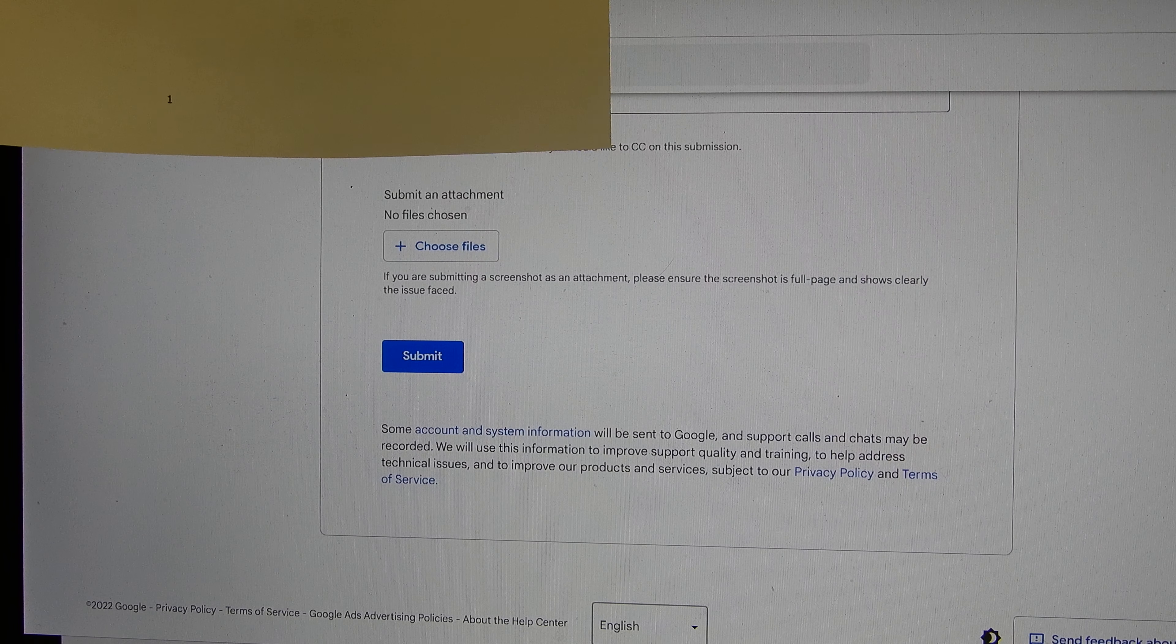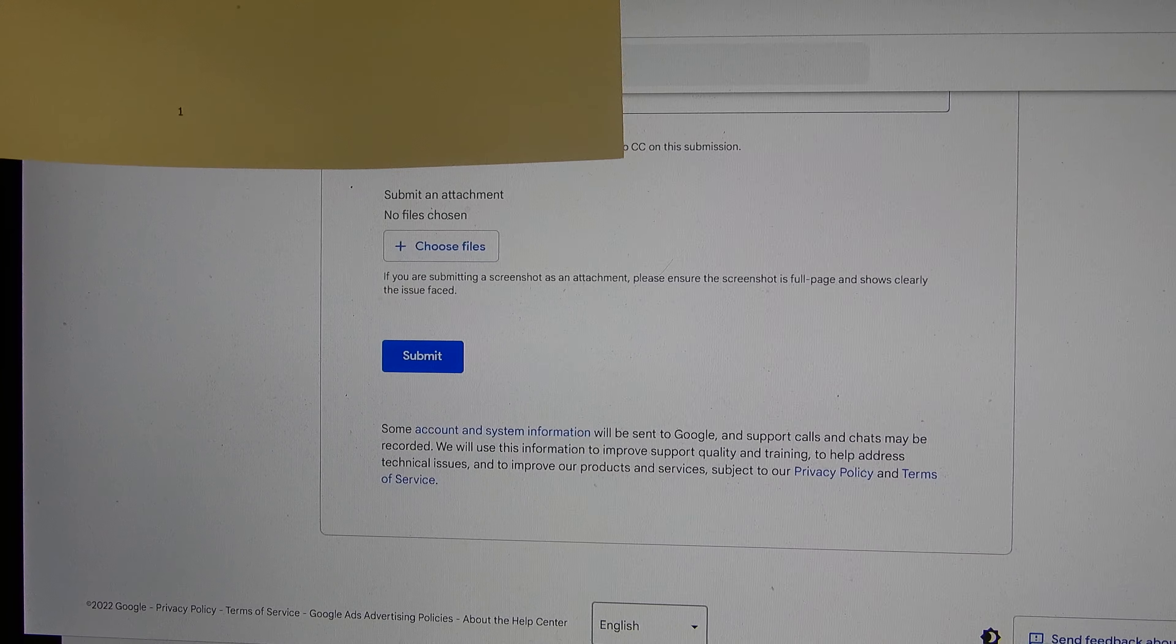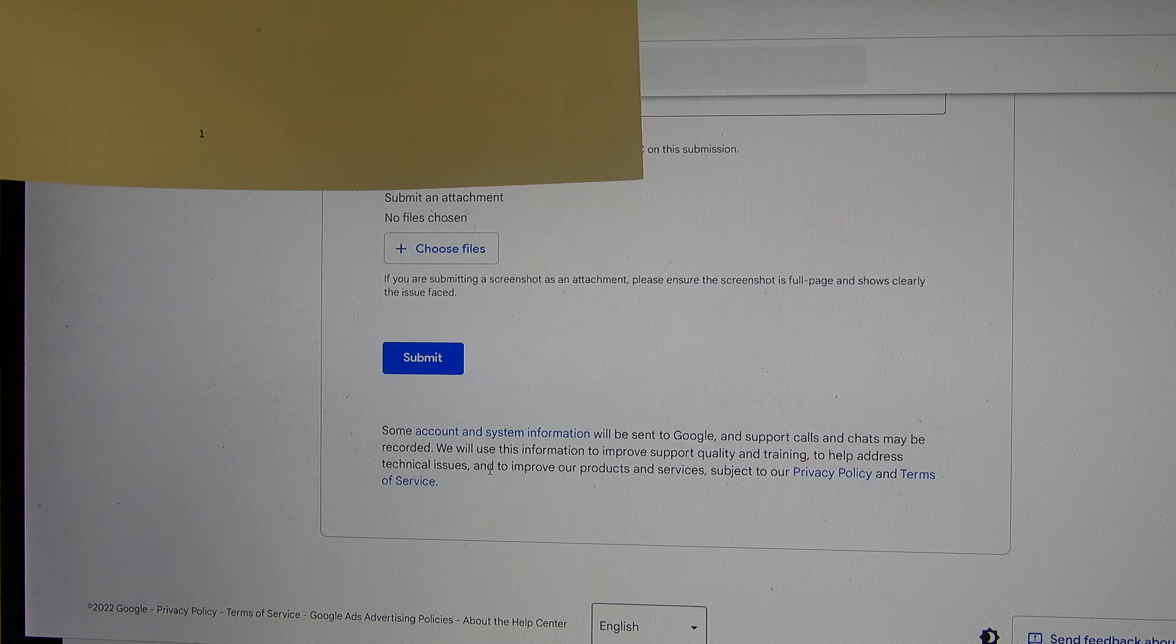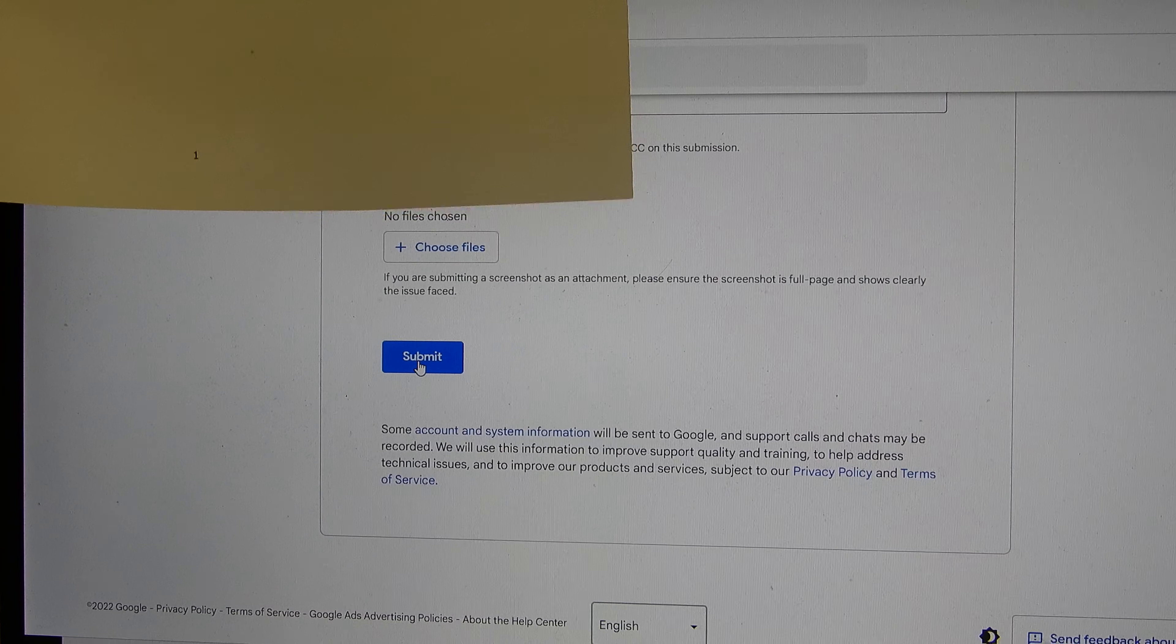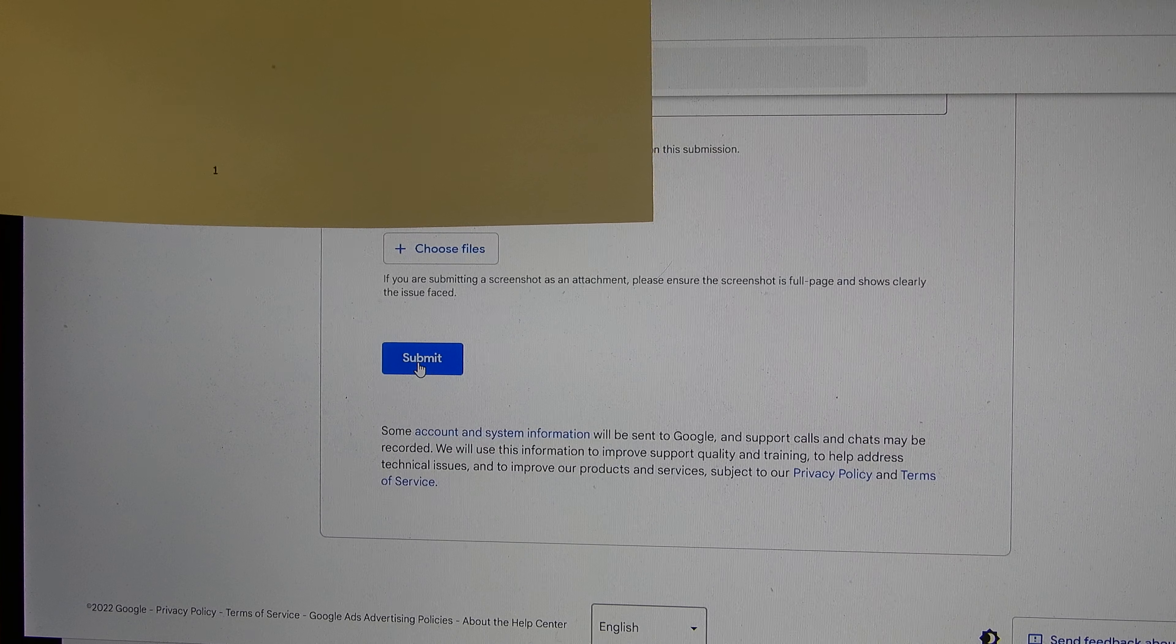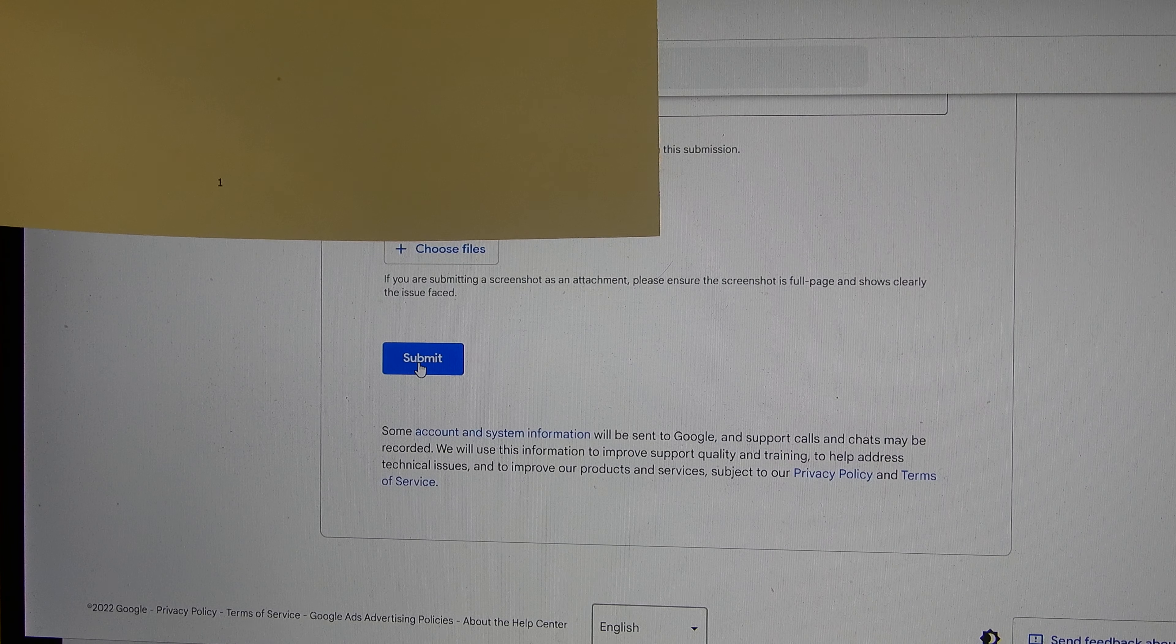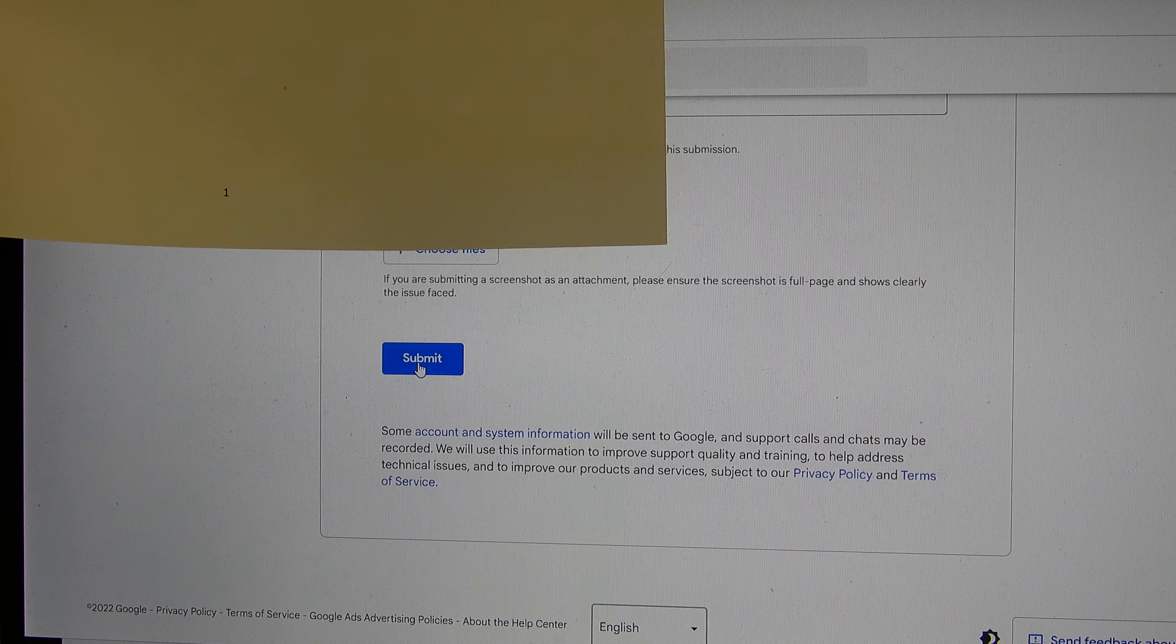So the first thing is that with 100 characters you put a title. Here I'm going to put five or six characters. That's the minimum that Google is asking. And then you click on next.